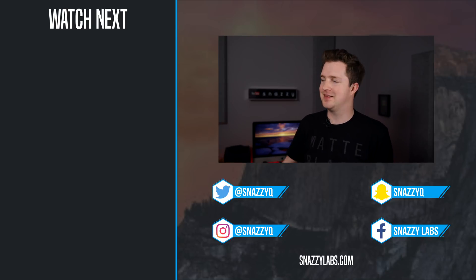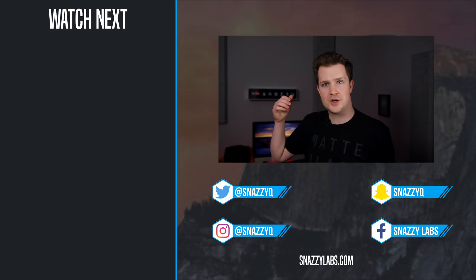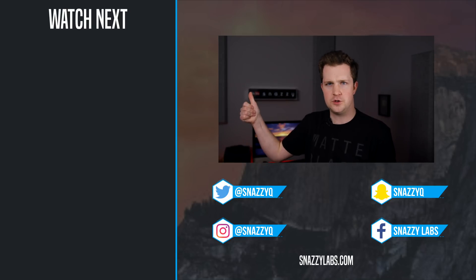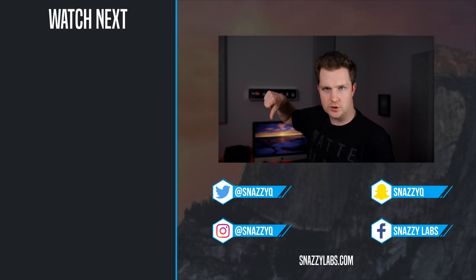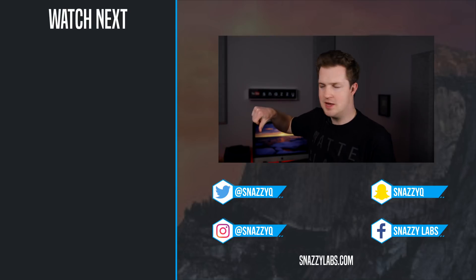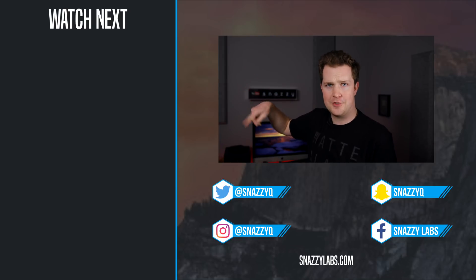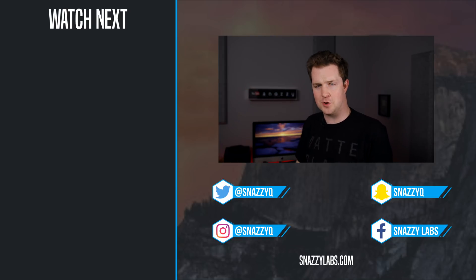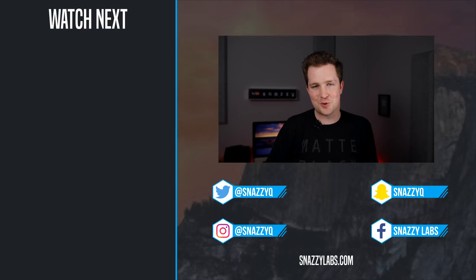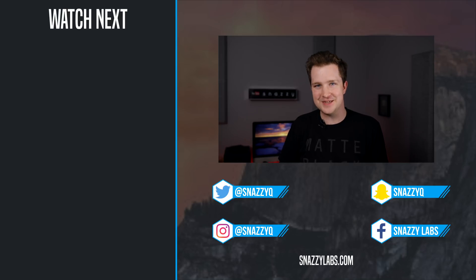I'm Quinn of Snazzy Labs, thank you so much for watching. If you enjoyed this video you know what to do. If you didn't enjoy this, well that other button seems to work okay too. Please check out my other Mac Tips videos, they're awesome you'll enjoy them. But most importantly and as always, stay snazzy.